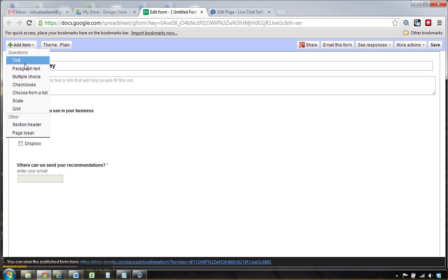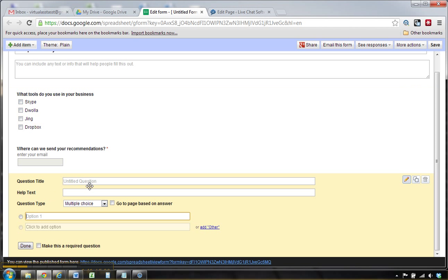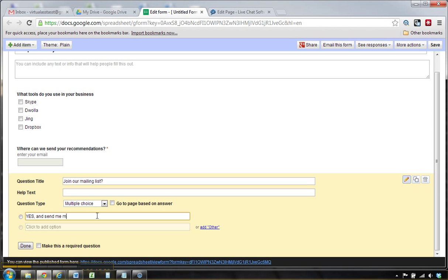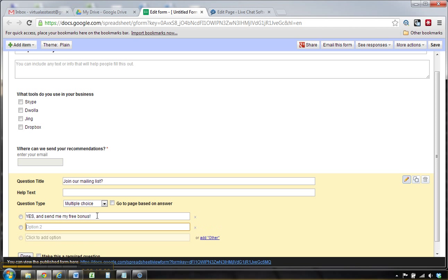And here's where it gets fancy. You say, join our mailing list. Yes, and send me my free bonus, or no thanks, just send me my recommendations, that's fine too.